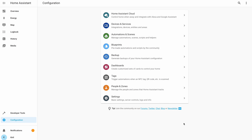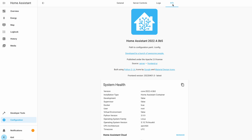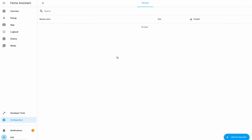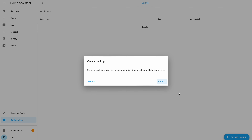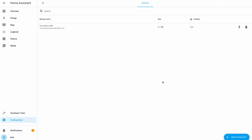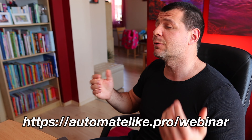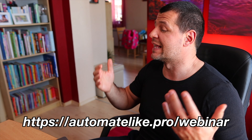Moving ahead to the next new thing in Home Assistant 2022.4, which is a new update entity type. This update entity can be provided by any Home Assistant integration and can tell you if there is a new update pending — not for Home Assistant itself, but for your integrated device. For example, if you have a WLED device added in Home Assistant and there is a new WLED update, this will be visible in Home Assistant, and you will even be able to update your WLED device right from Home Assistant.